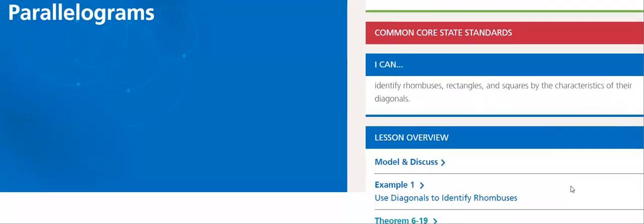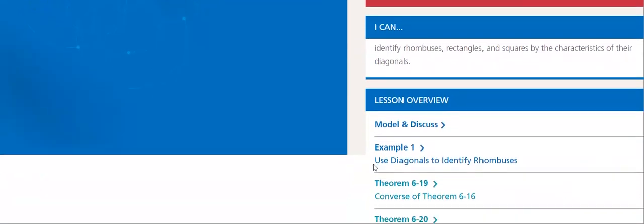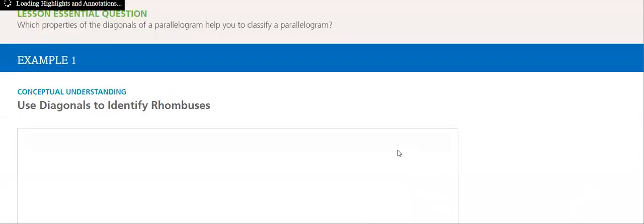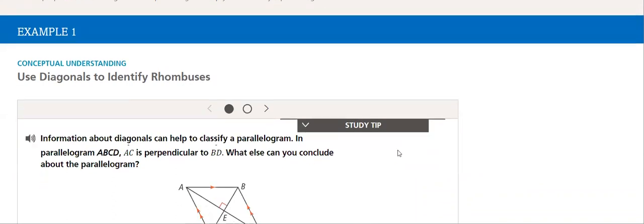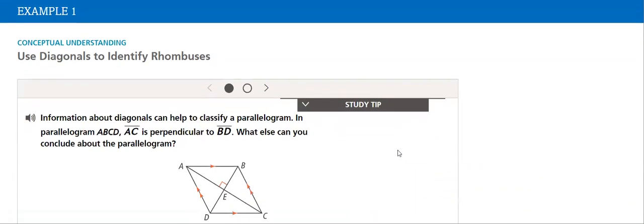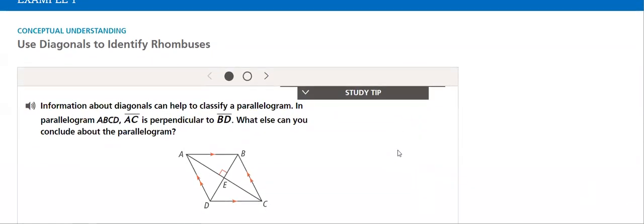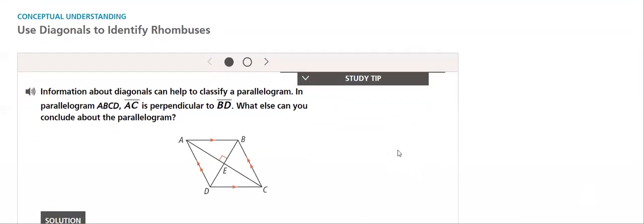Let's go through the lesson a little bit. We start by solving example one, in which we will use the diagonals to identify rhombuses.